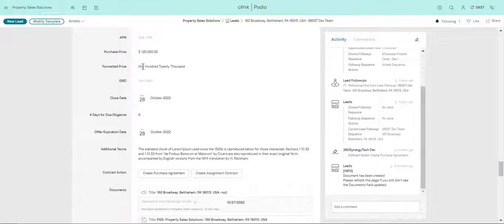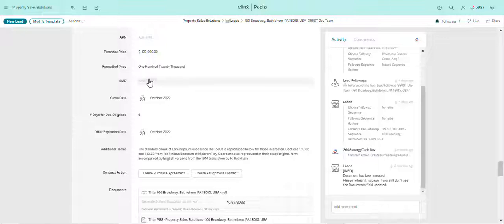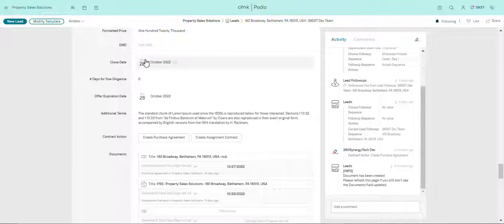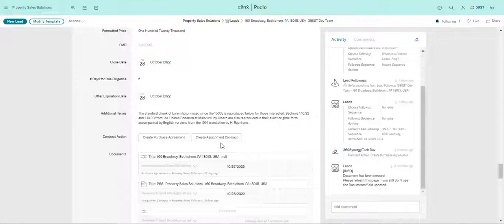The formatted price, the earnest money deposit you can add over here, and you can also add the APN manually. Then the close date, the days for due diligence, offer expiration date, and then additional terms that are necessary for the contract.